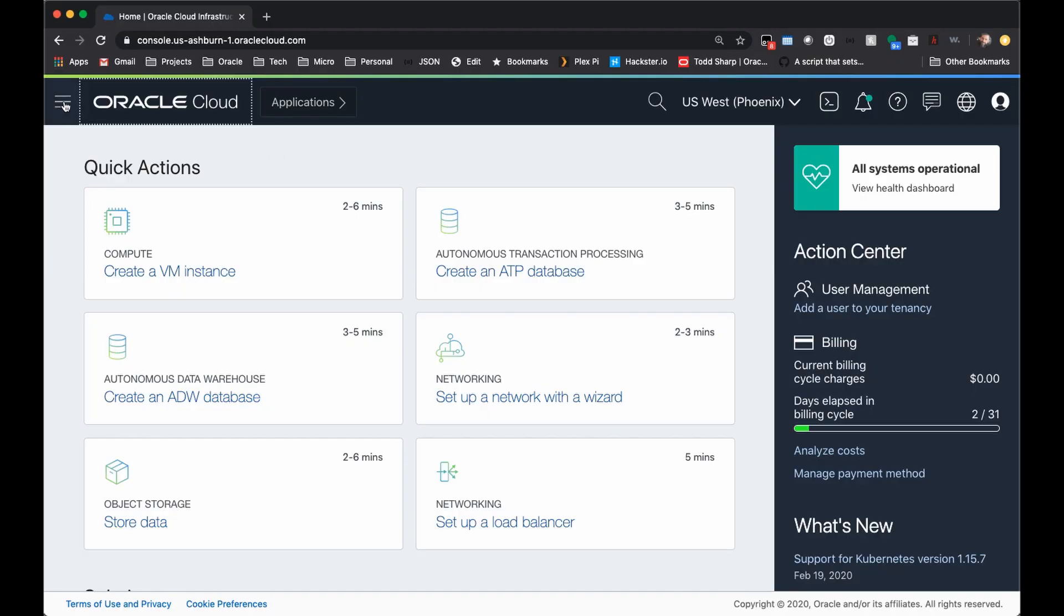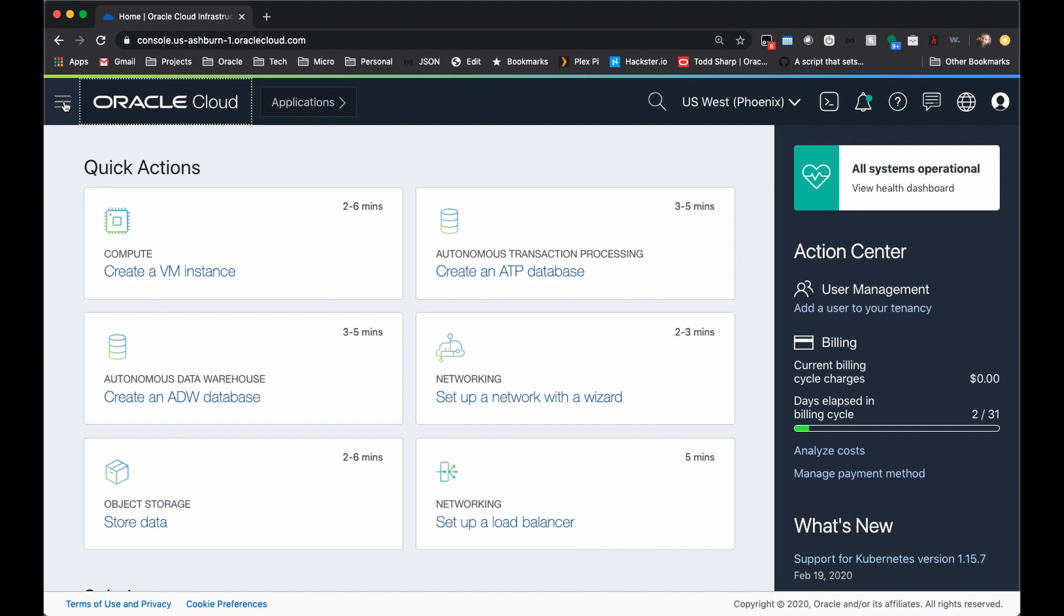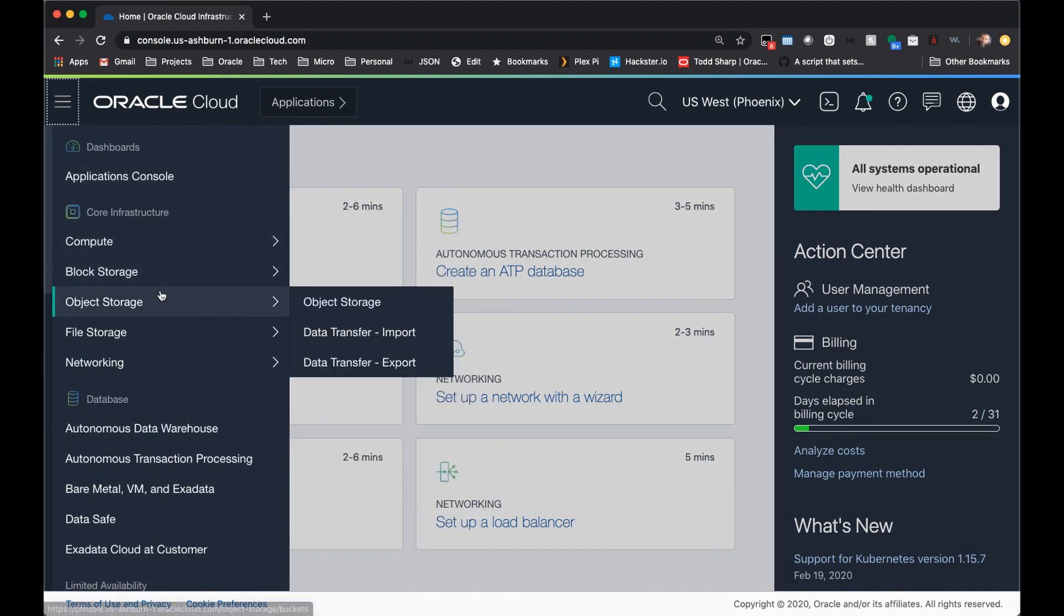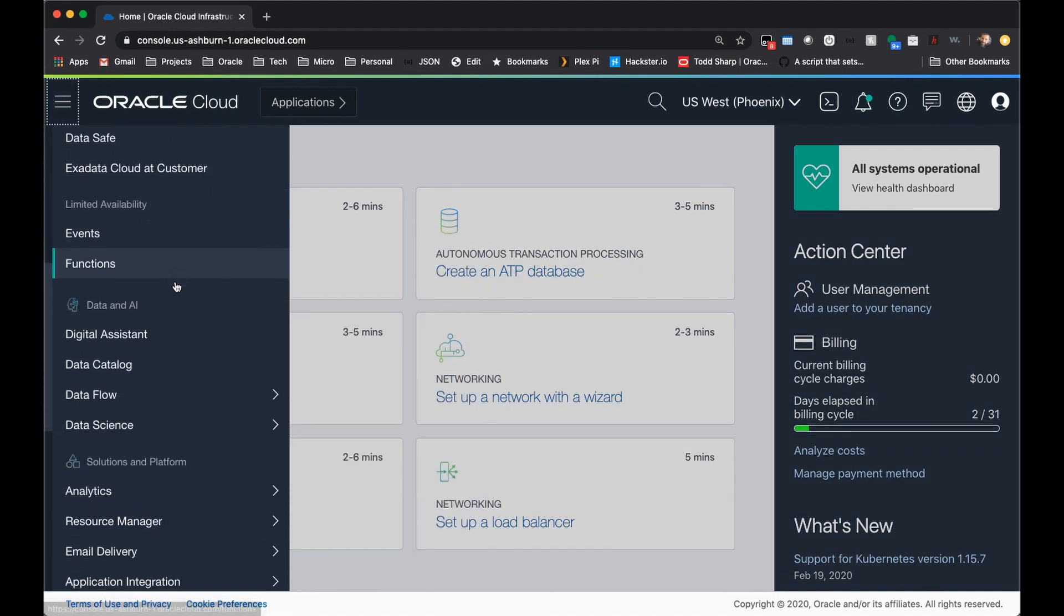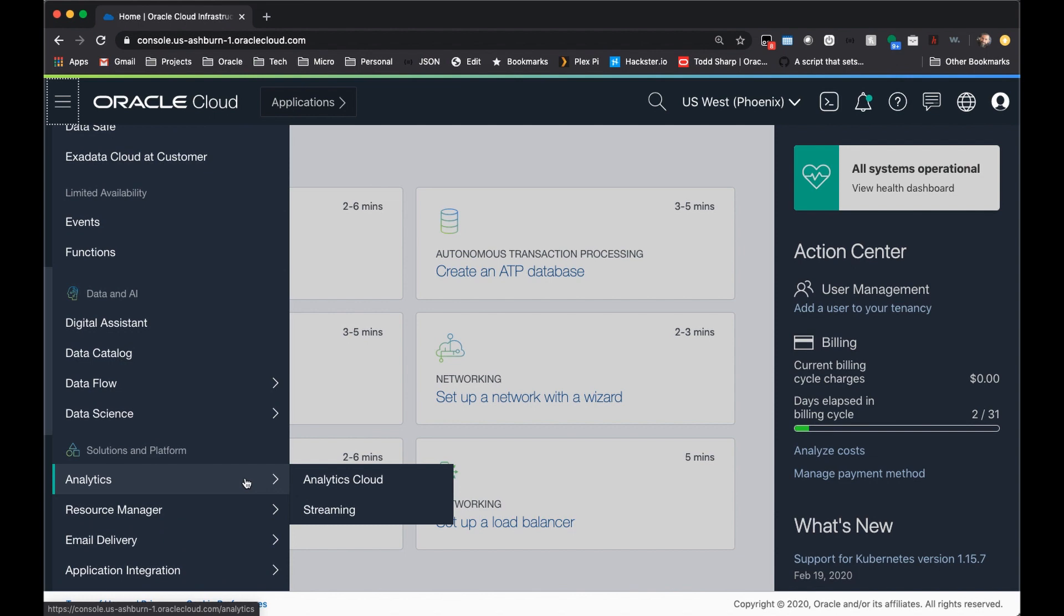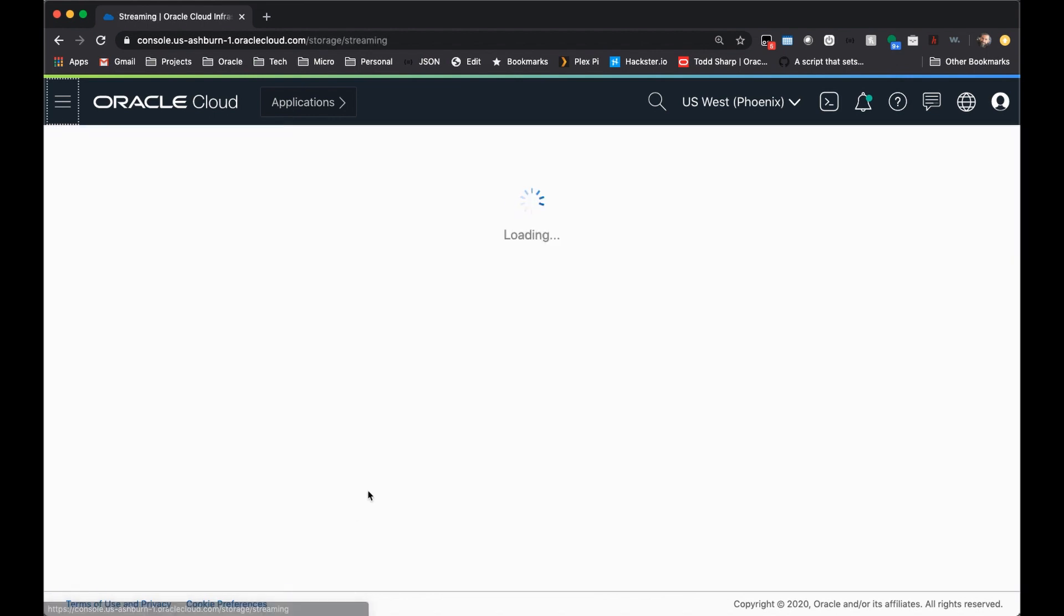To get started with streaming, come to the console dashboard and click on the hamburger menu. Scroll down and select analytics, and then streaming.